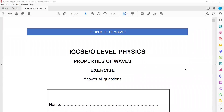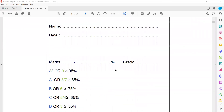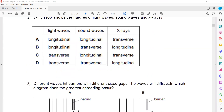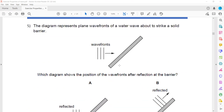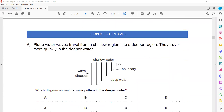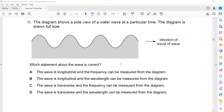The exercise is related to the properties of waves. We discussed the first six questions last session. In question 7, the diagram shows a side view of water waves at a particular time. The diagram is drawn full-scale, so this is a full-scale drawing of a water wave. Which statement about the wave is correct?